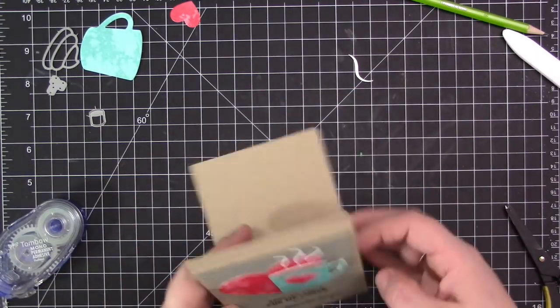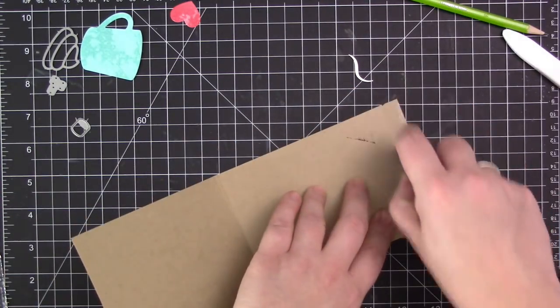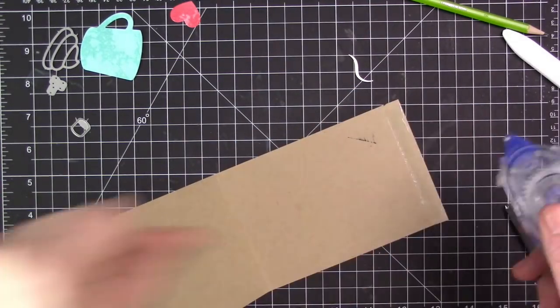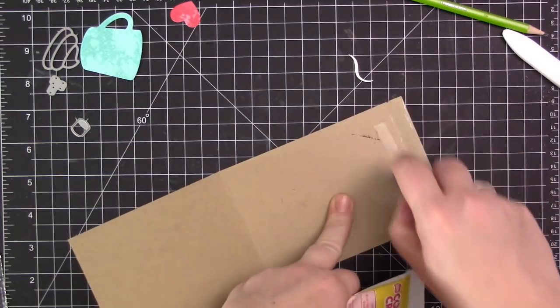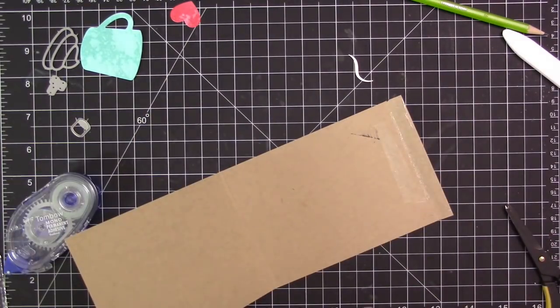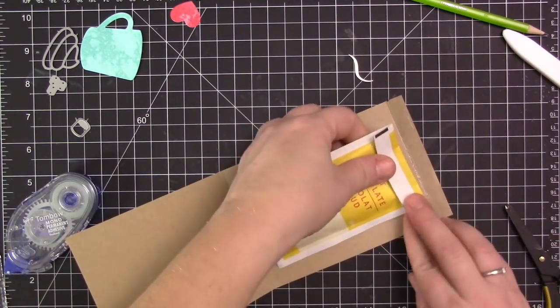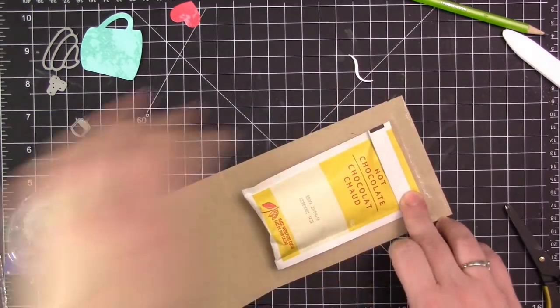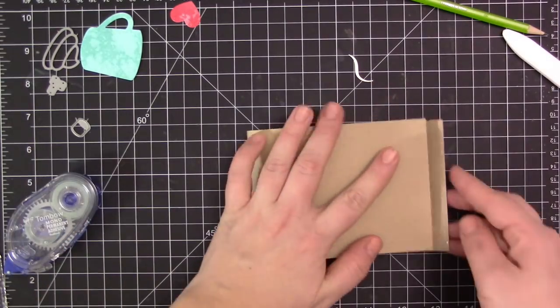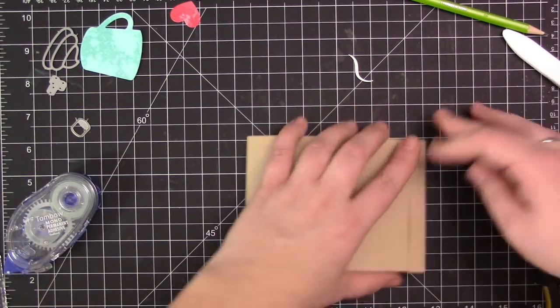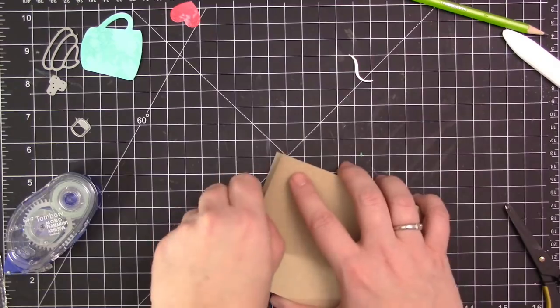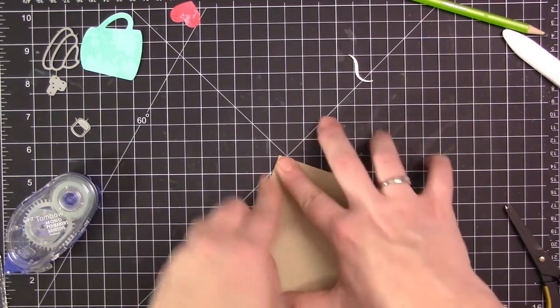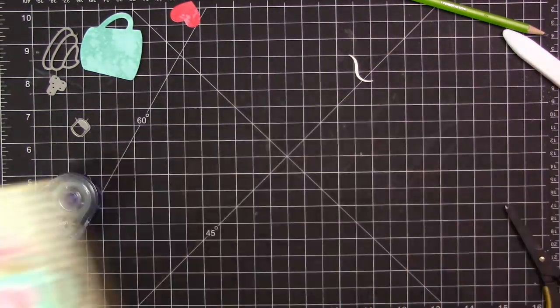Once I have that done, I have this fun little pouch all created and I can put my hot chocolate inside. I'm adding some adhesive to the top area of this on both the flap and the top area. I'm just sticking my little hot chocolate pouch directly on there, folding over the flap, and then that completely adheres it shut. You have this fun little treat on the inside of this little pouch that we made.